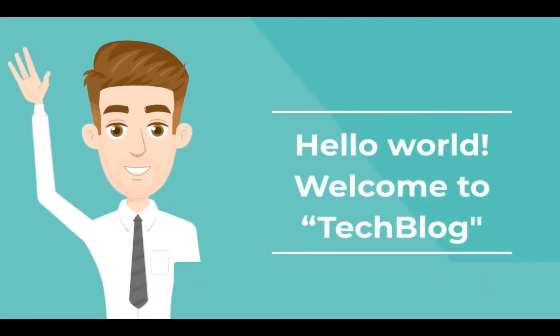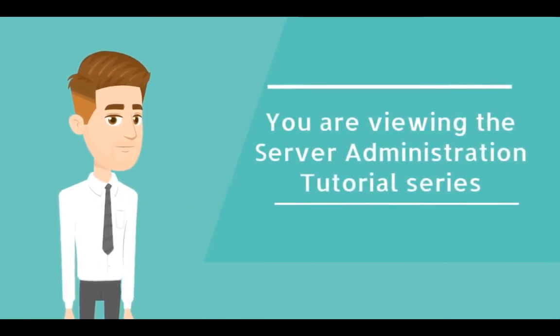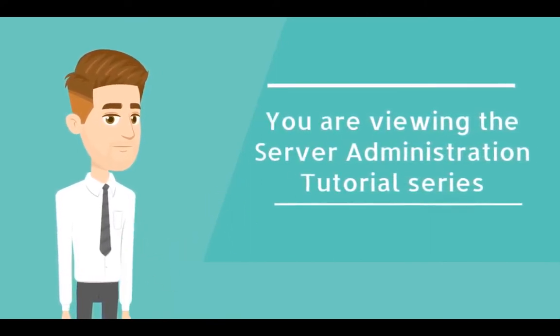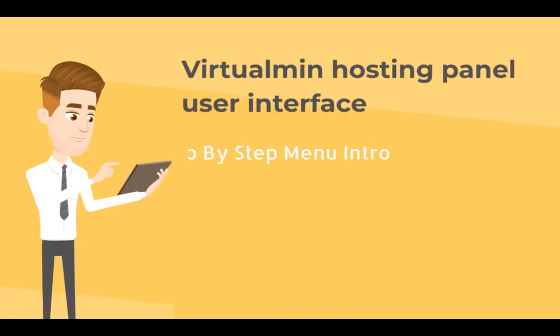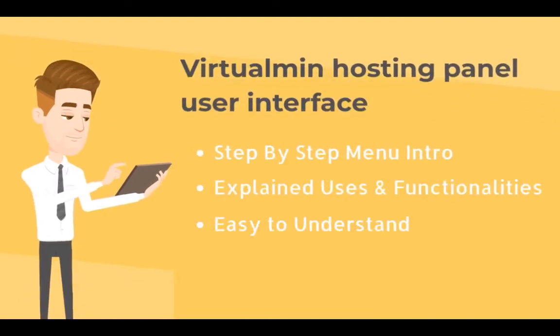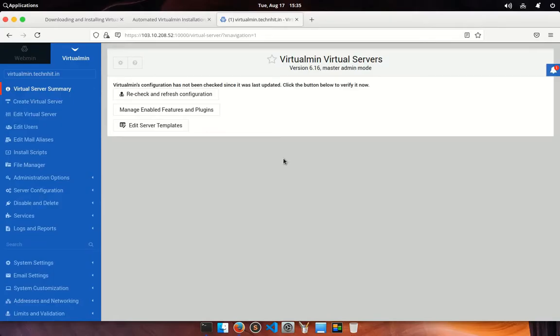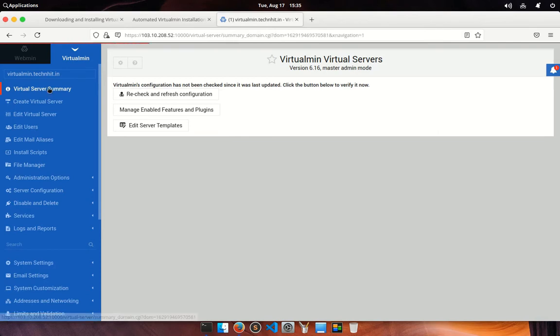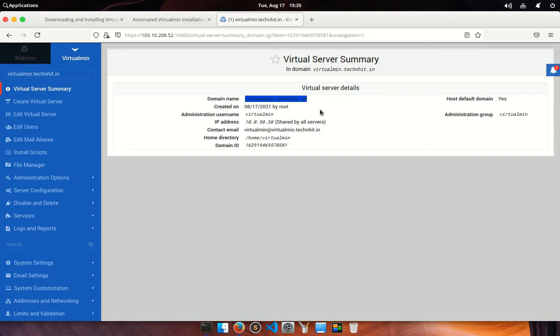Hello world, welcome to Tech Blog. You are viewing the server administration tutorial series. In this video, we are going to introduce you to Virtualmin hosting panel user interface. In this left panel, you will find all tools for virtual hosts. You can create a virtual server, edit users, and manage your files from here. Let me introduce this panel one by one. This is my default virtual server summary, and this one is my administration username.